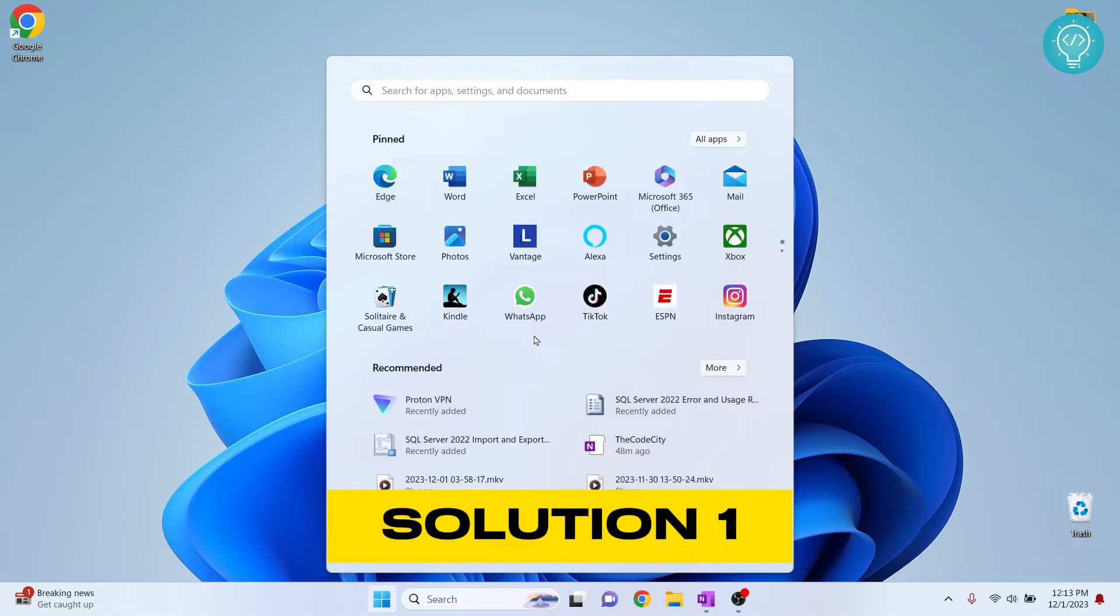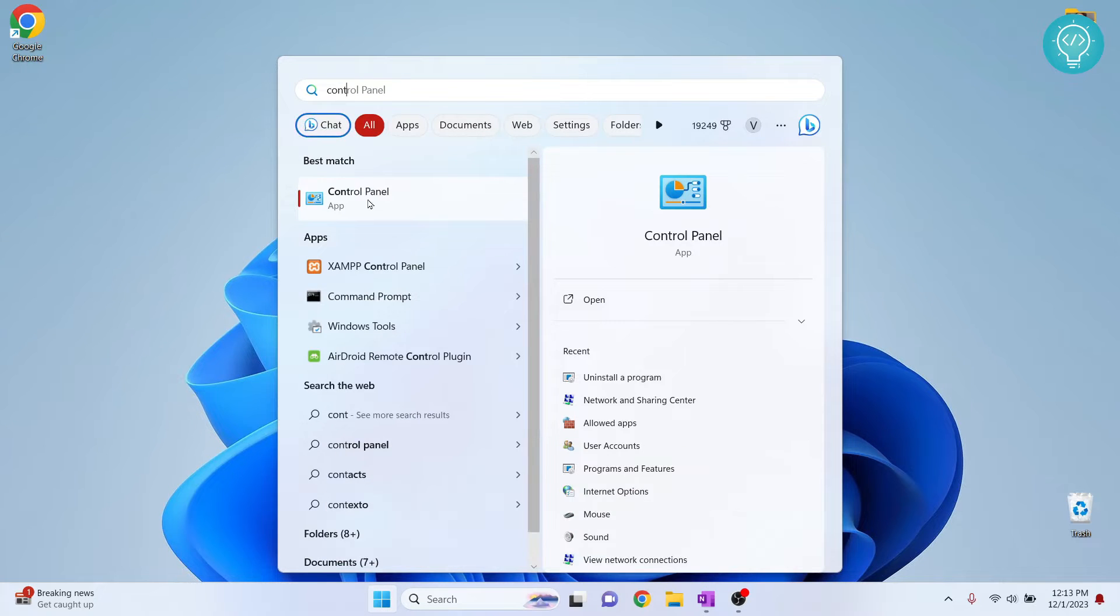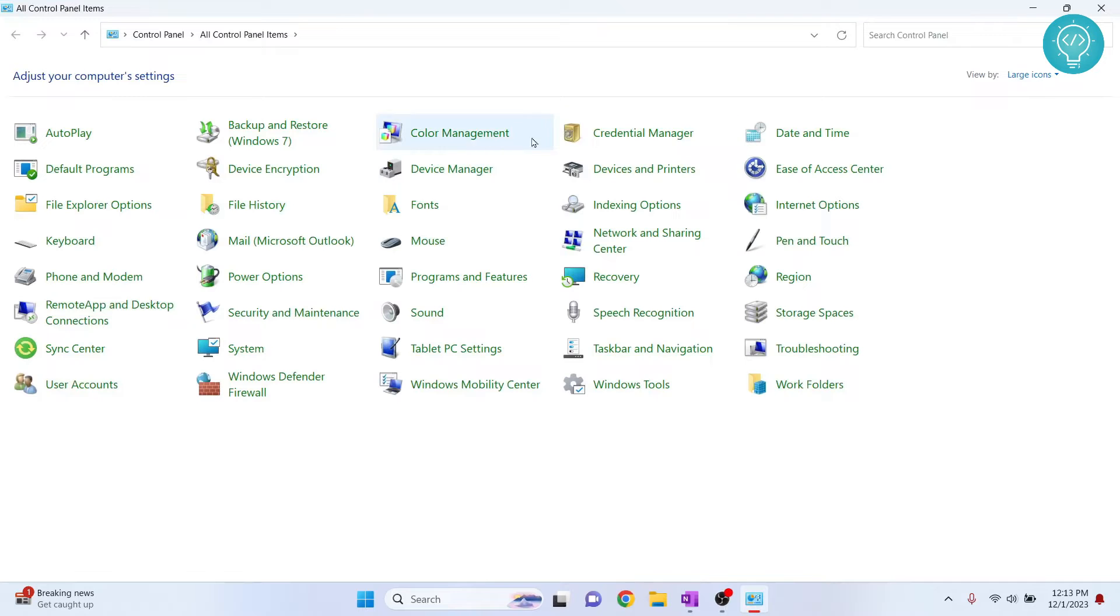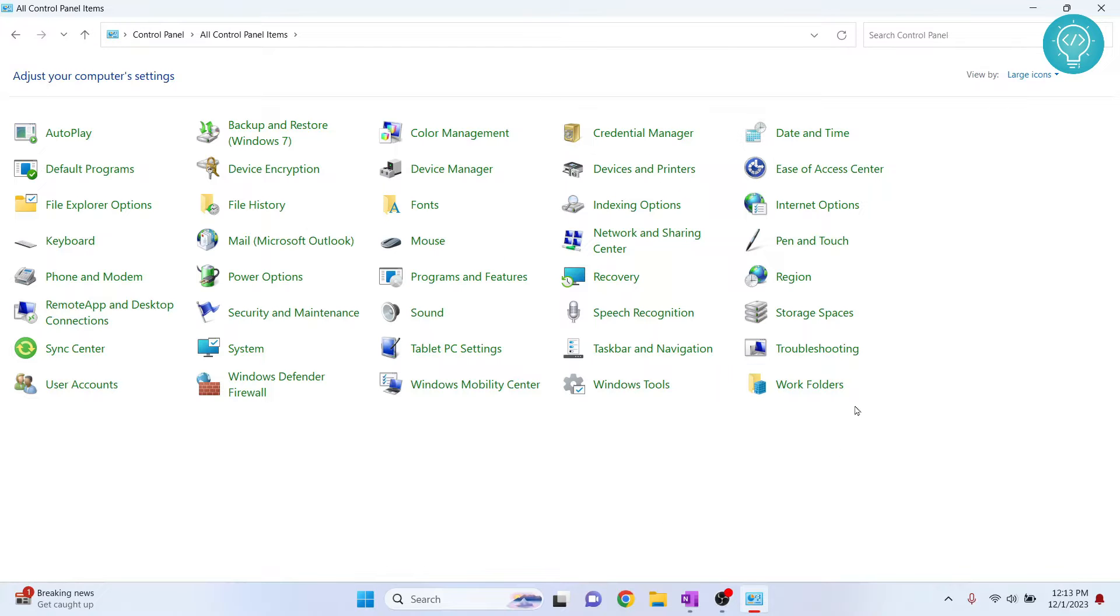First of all, press Windows key and type Control Panel. This option will show up. Click on this. Now you will see options like this. If you don't see this, this might be because you are viewing something else. You can just click on View By and click on Large Icons and you will see this.